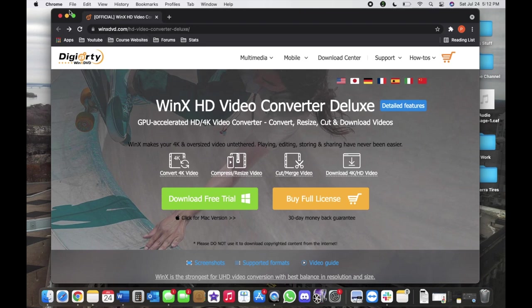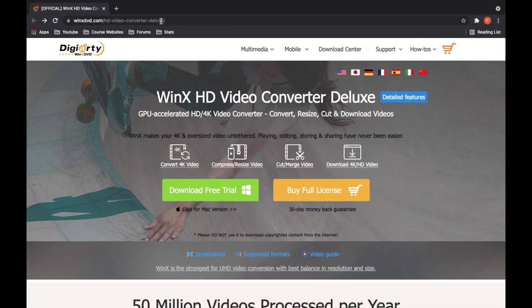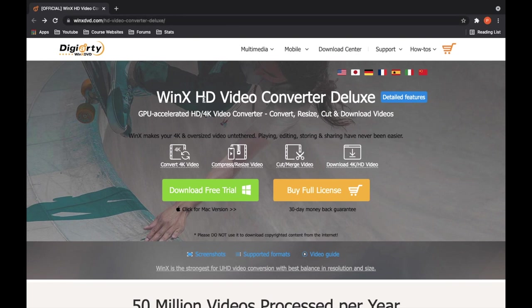The website is as follows: winxdvd.com-hd-video-converter-deluxe. Don't worry about writing this down, I will just put it in the description below. So here's a little bit about this software.